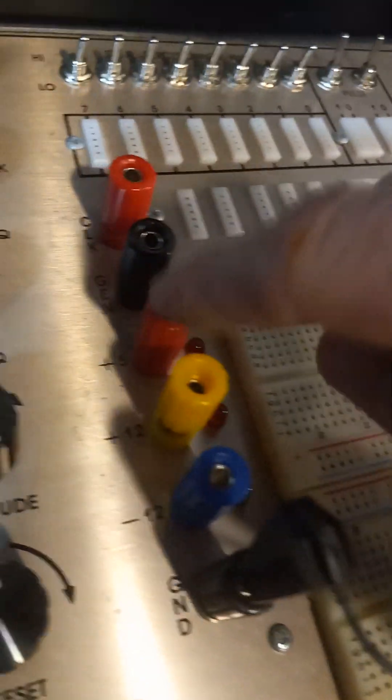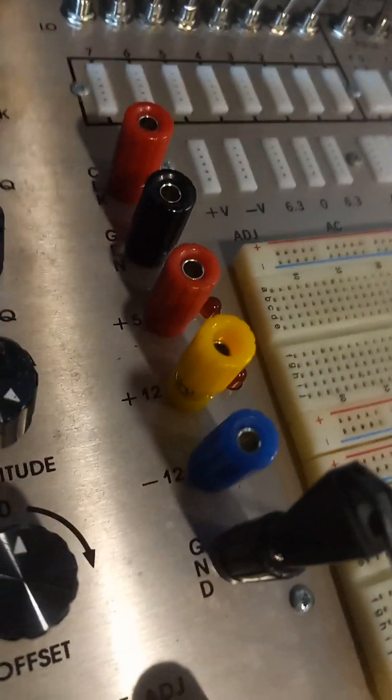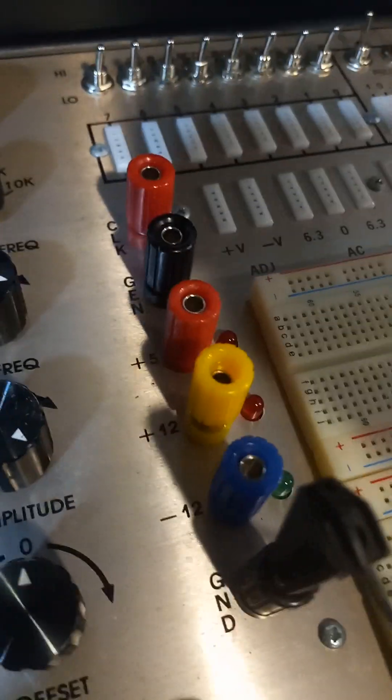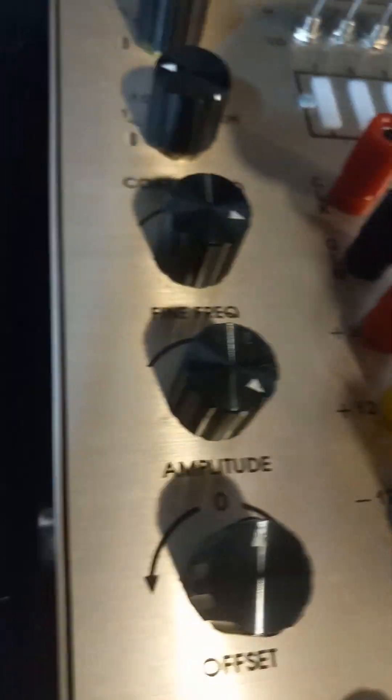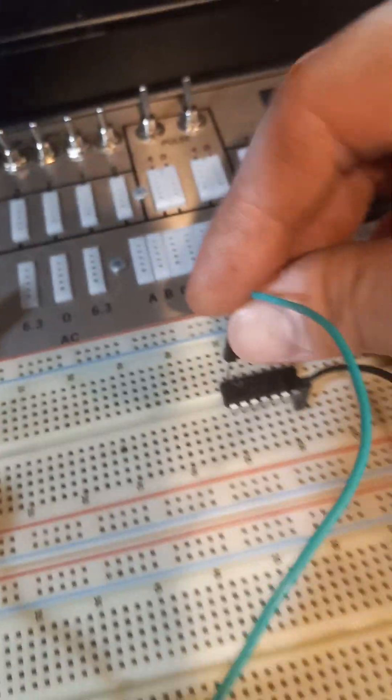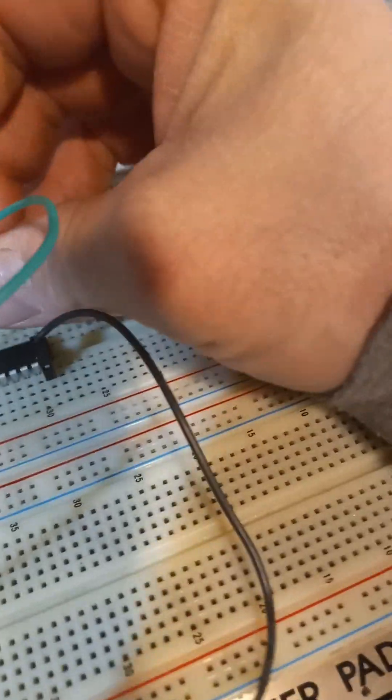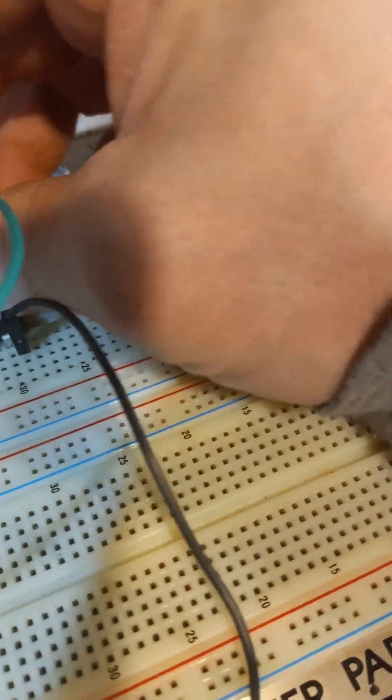Then we'll do pin 14. We'll get the positive five volts there.